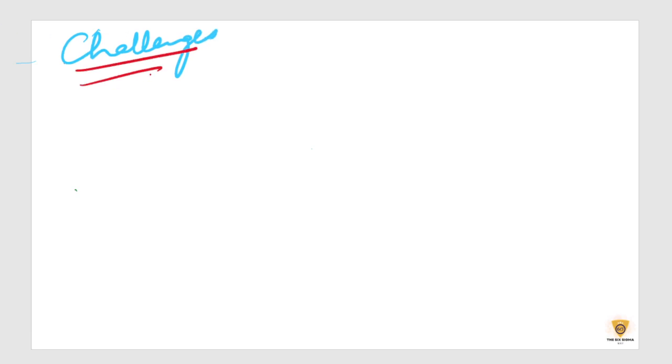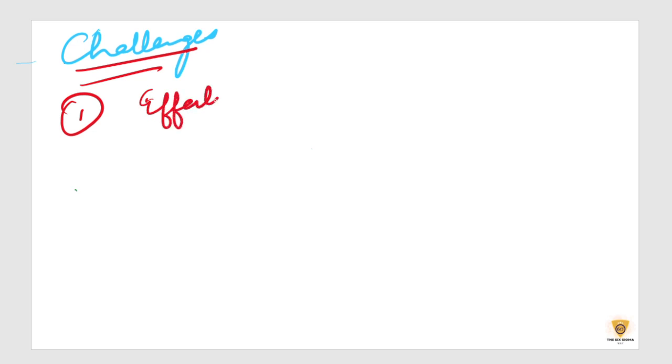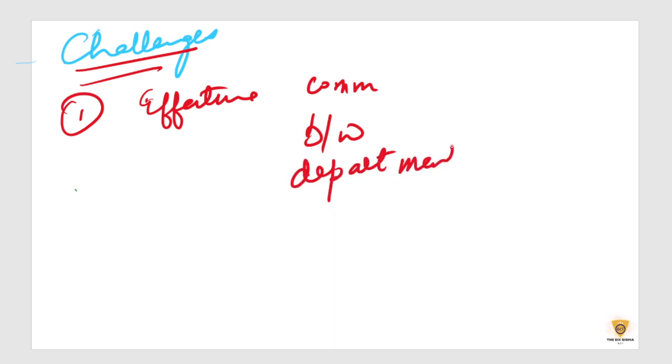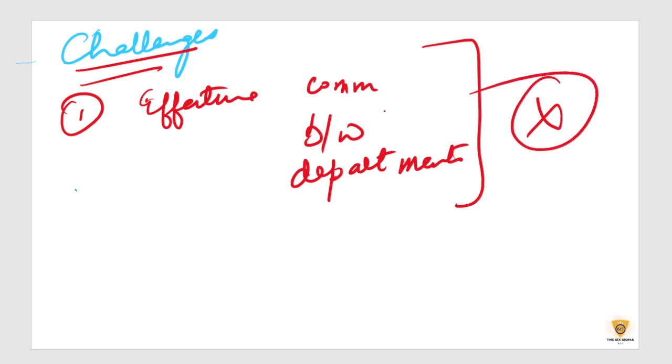The first and the foremost and the only one that we're going to discuss is the communication channel across the departments. So if there is no effective communication between departments, then this will fail.